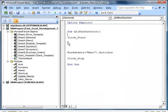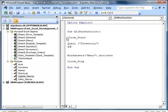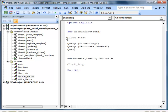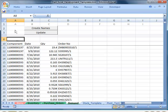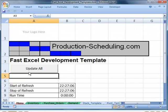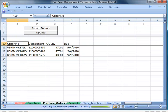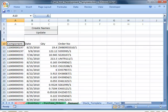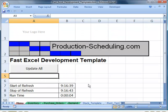In the Visual Basic Editor, we'll type in the commands to refresh the three files. Hit Update to run the macros and you'll see it's taken about four seconds to pull the data in.